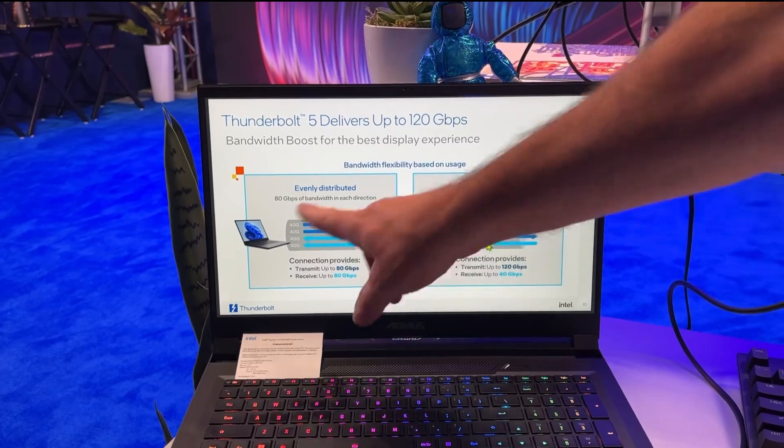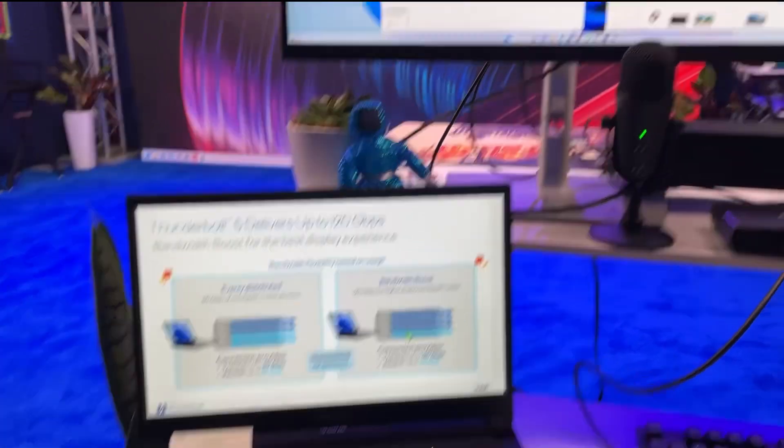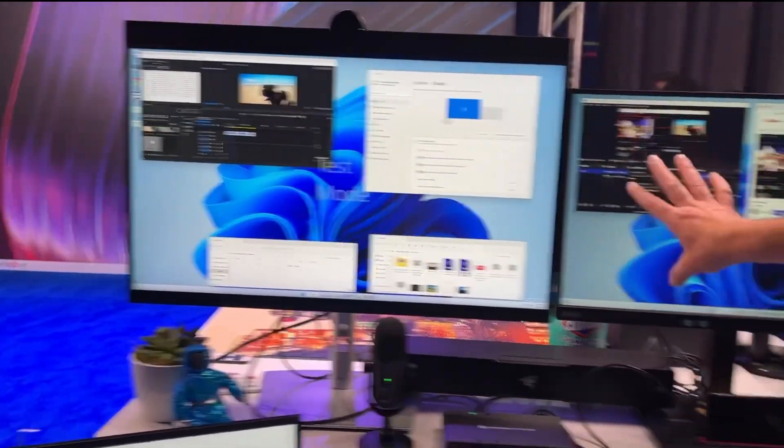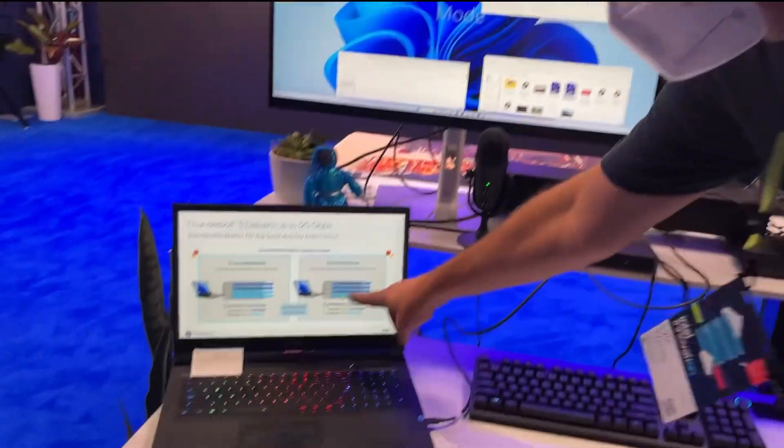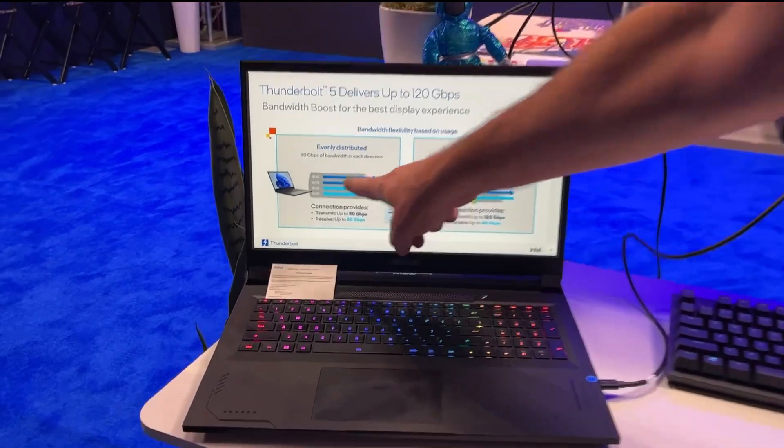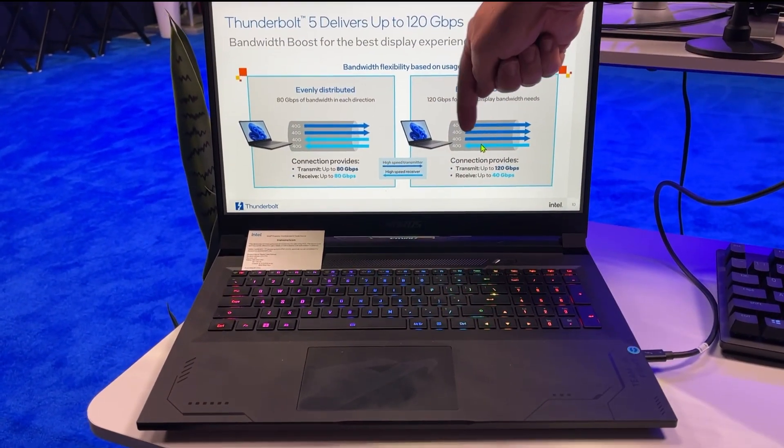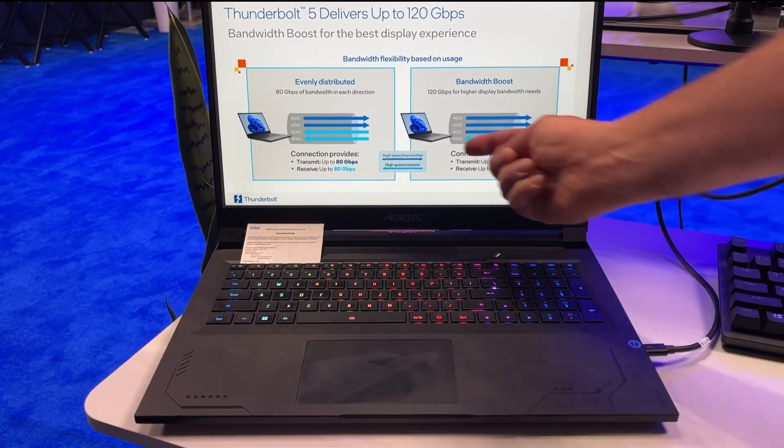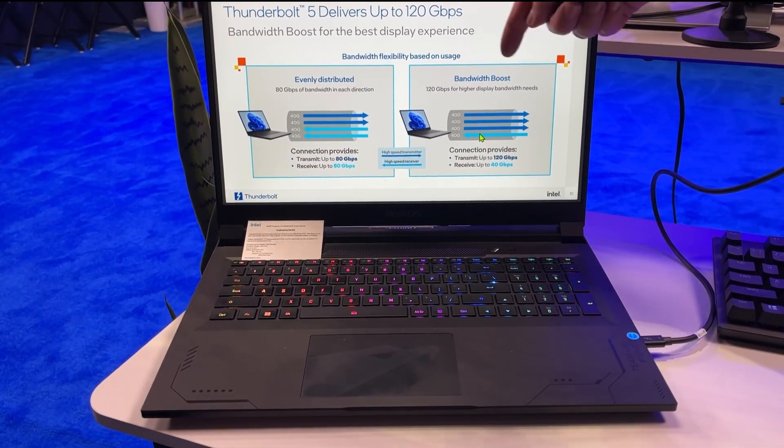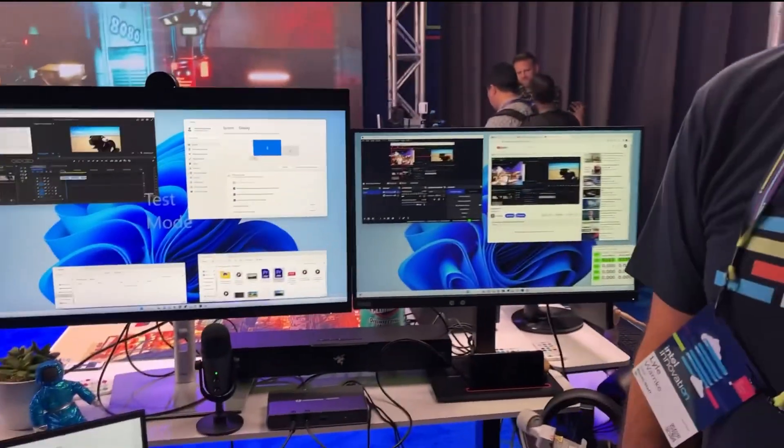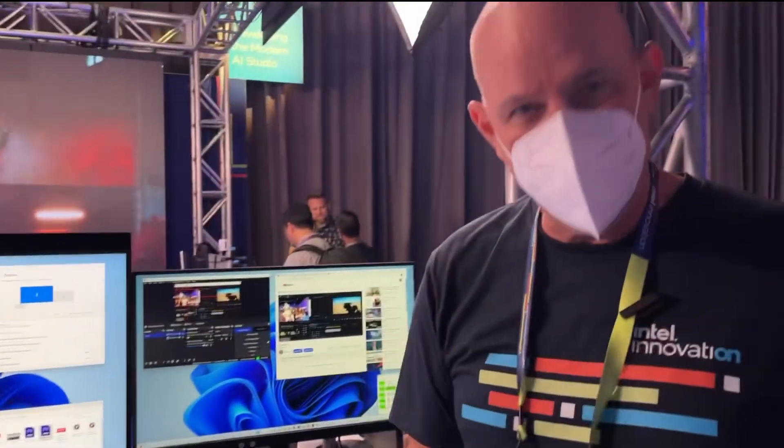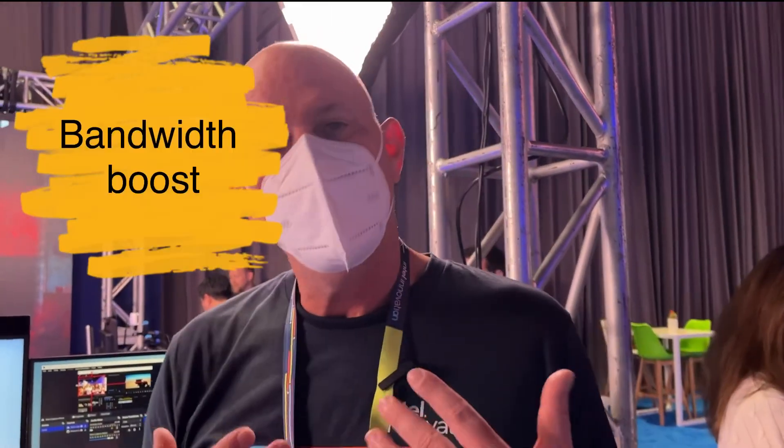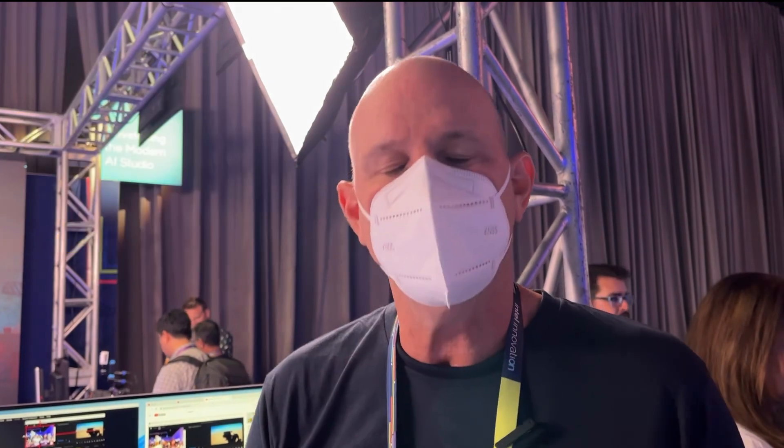80 bi-directional in each direction. When you have high display needs, let's say you have two 6K displays like in this case, we actually turn one of the received lanes into a transmit. So now we're 120 out, 40 in. That's how we get it. We call this bandwidth boost.